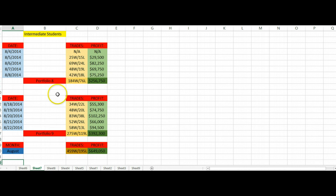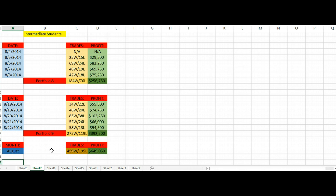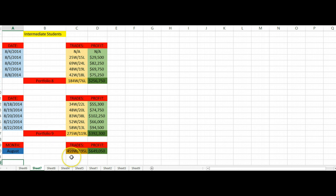Portfolio number 9, they have taken 275 wins, 119 losses, over 392 thousand dollars brought in. This is pure profit once again for the month of August, and we're just getting two out of three portfolios that we can get from our intermediate students. Of course they do trade possibly that extra week which we don't track whatsoever, so that's just entirely up to the students. We're going to add portfolio 8 and portfolio 9 together. We have gotten 459 wins, 195 losses, total profit of over six hundred and forty nine thousand dollars.